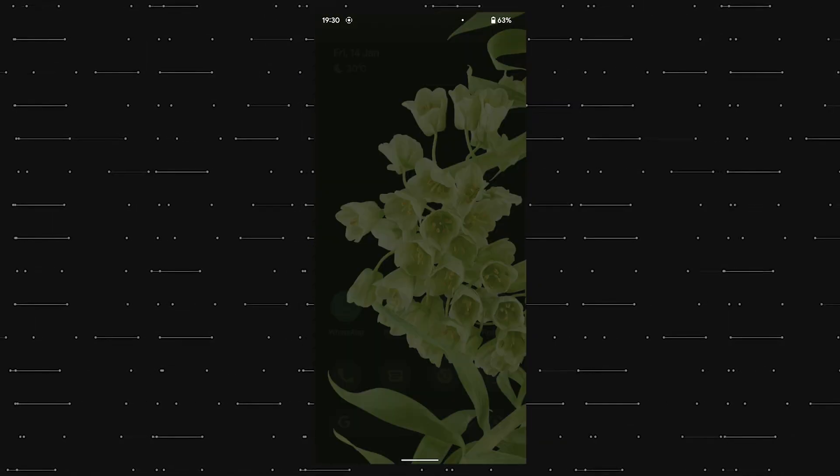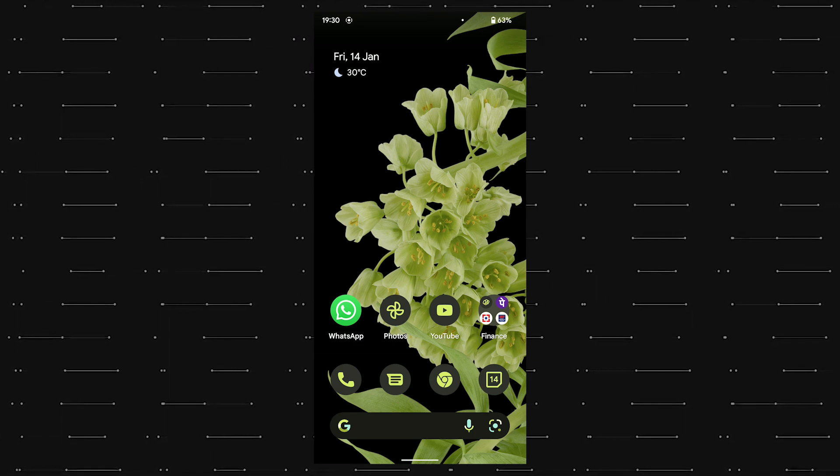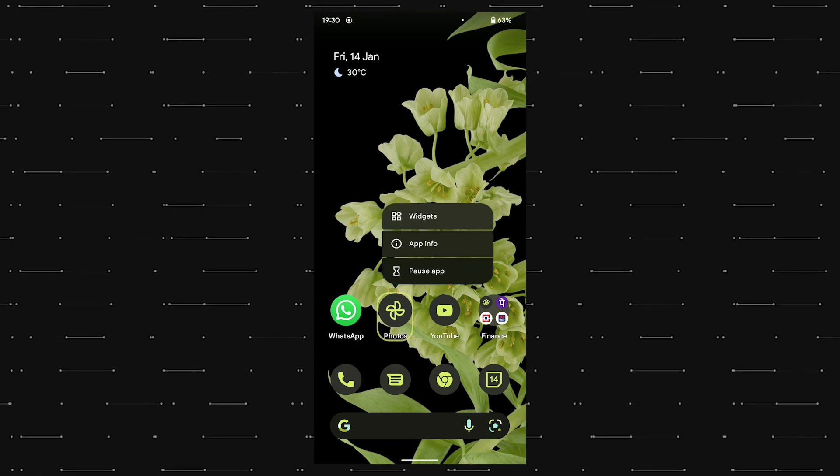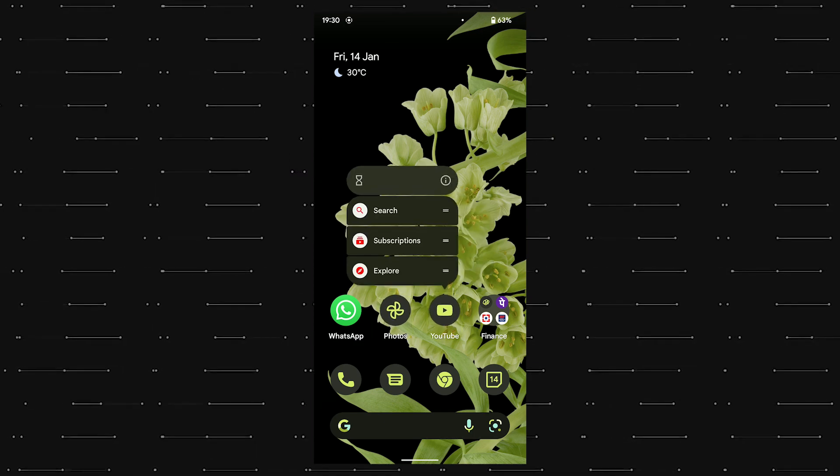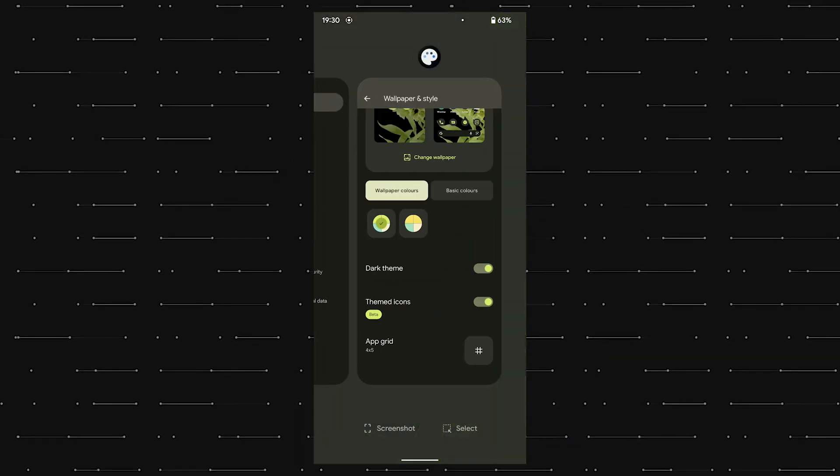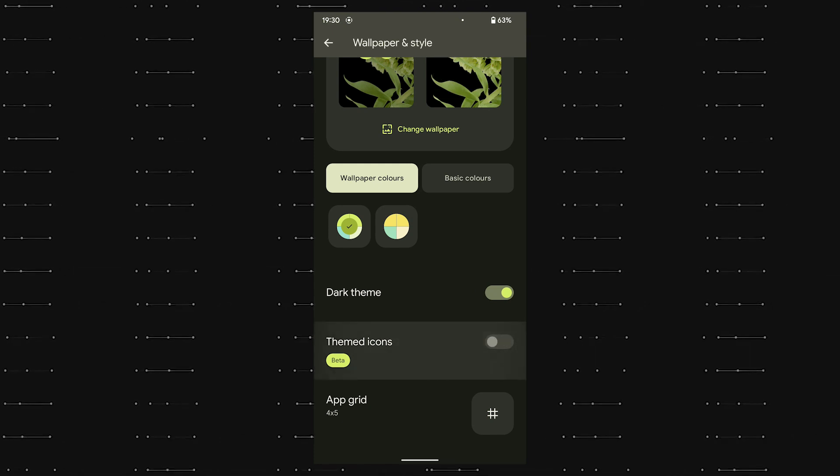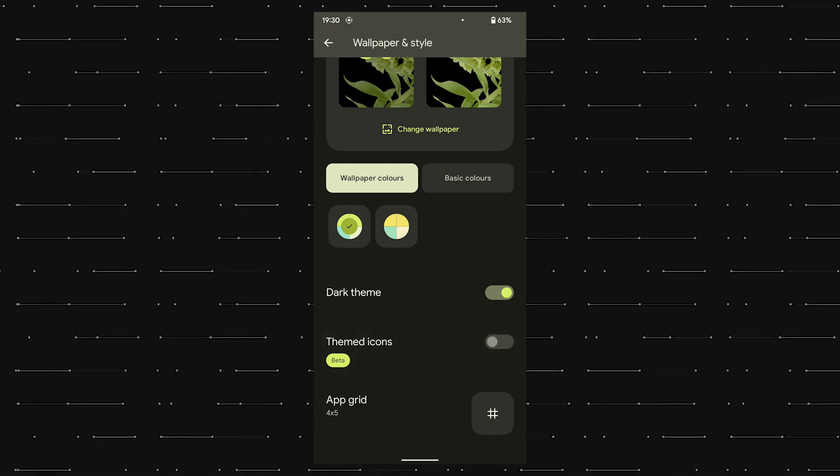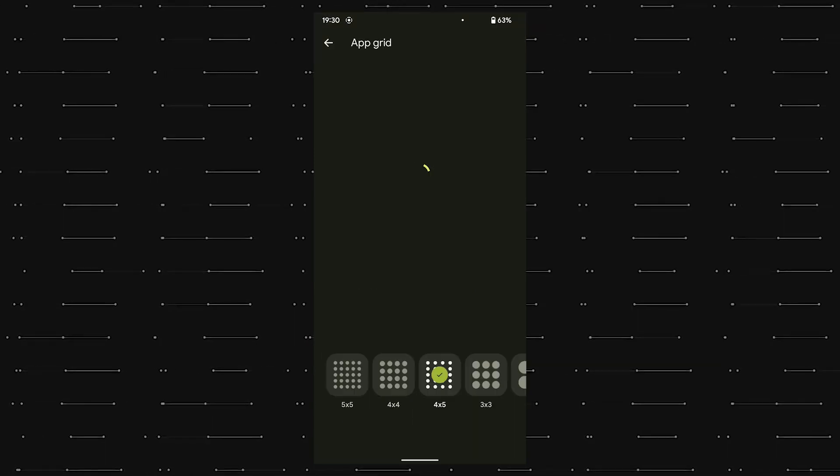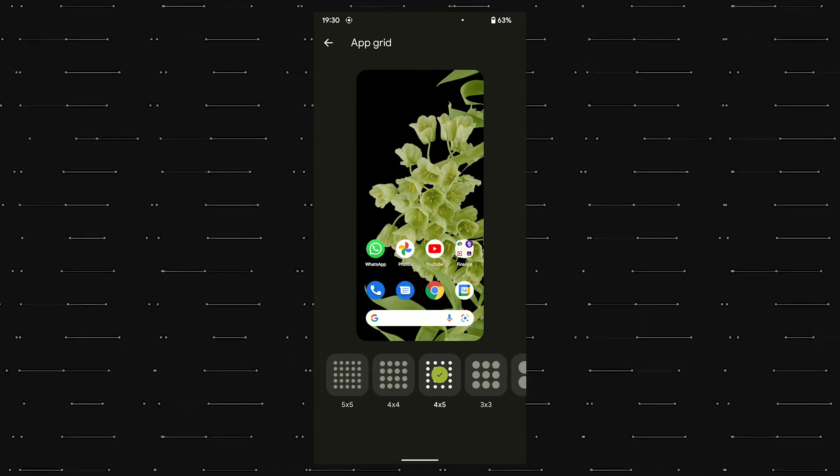This feature will get better with time. And we also get the option to modify the grid size, which is one of the most underrated features to have in an operating system.